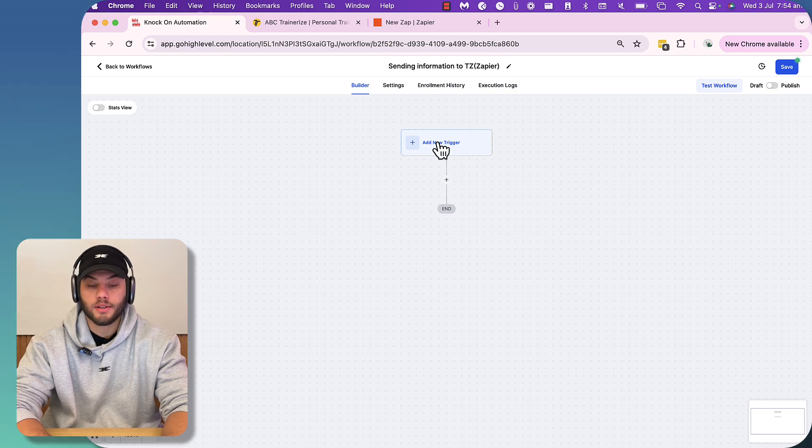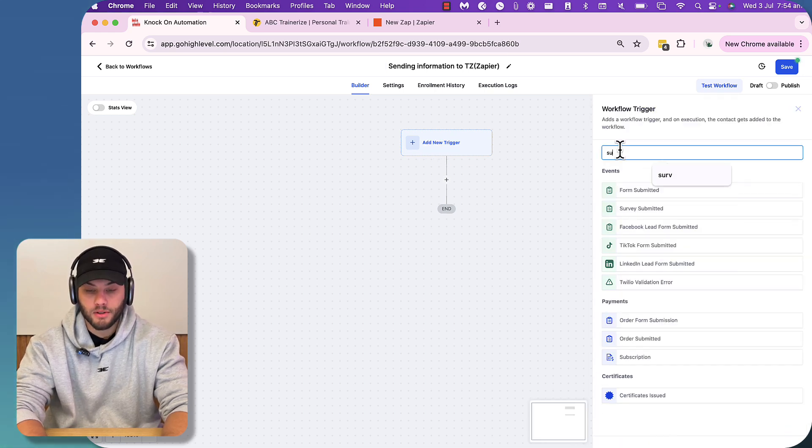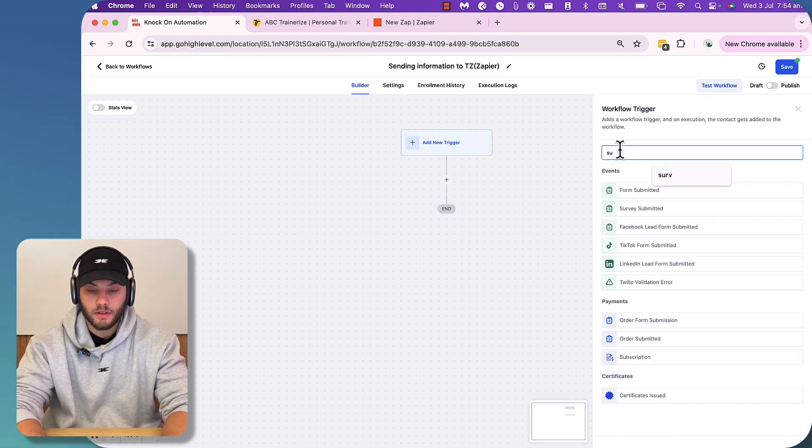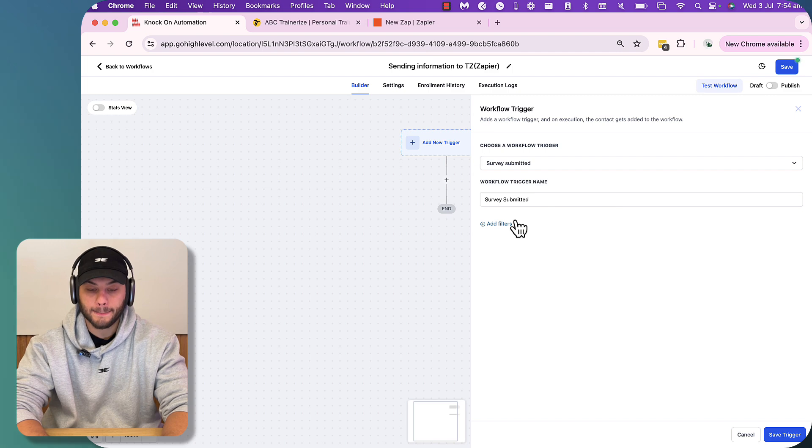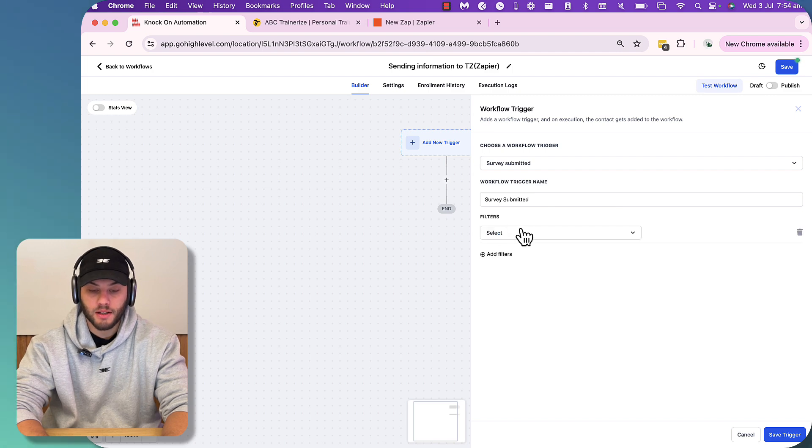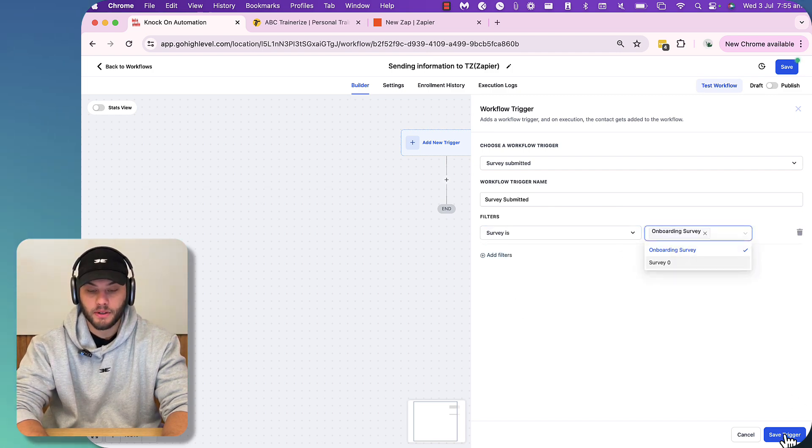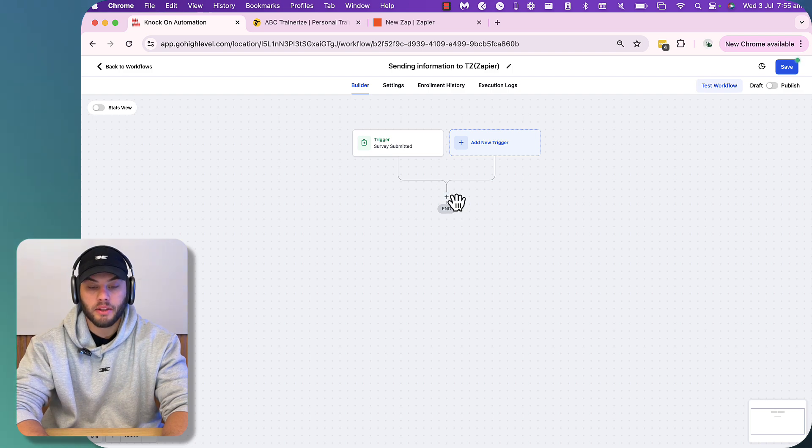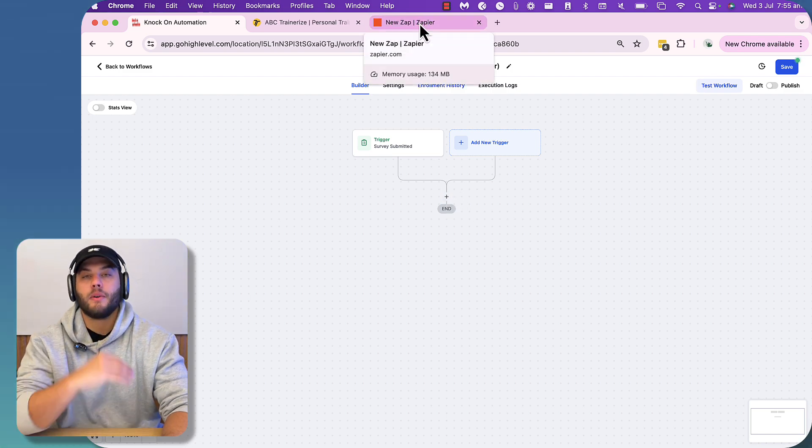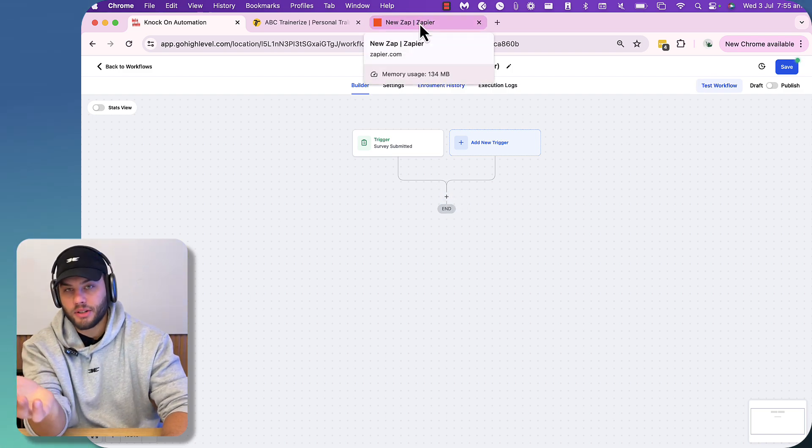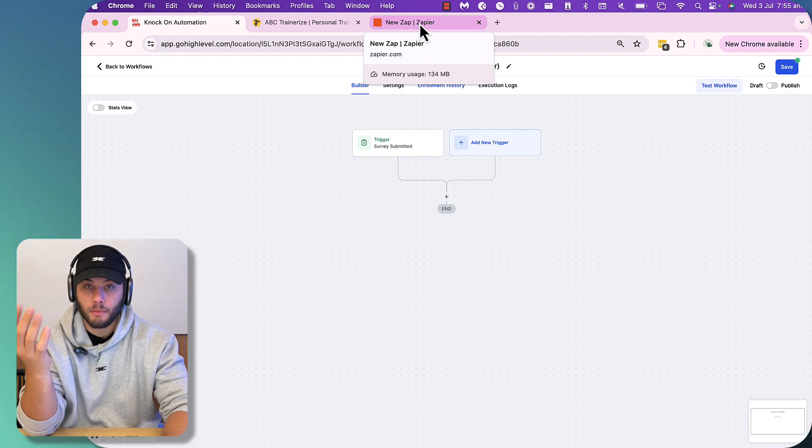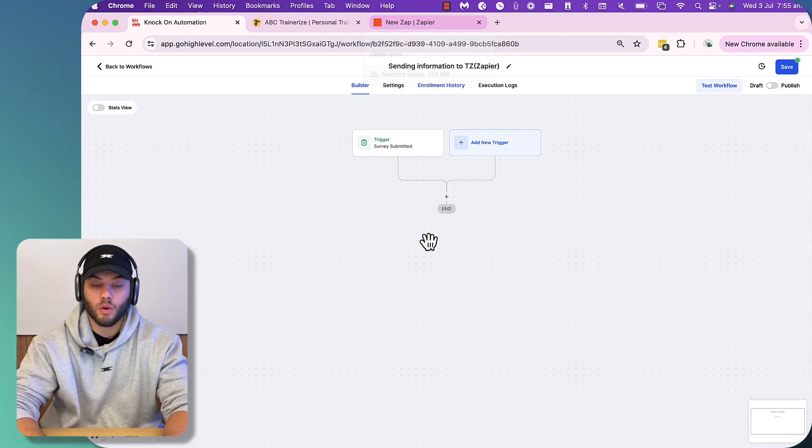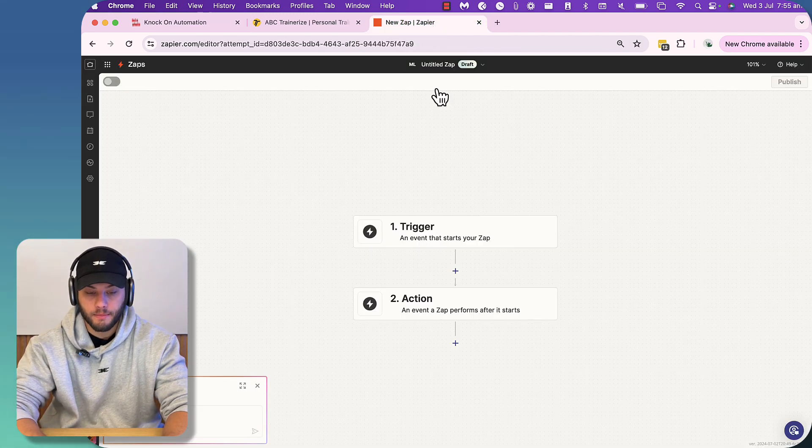You need to use API calls for that. If you don't have the studio plan of Trainerize or the pro plan and above, you won't be able to make those API calls. Story for another day. So we've got our new workflow and we're just going to call it sending information to TZ and then brackets Zapier. And then we're going to press got it. And all we need to do is go add a new trigger, and then we're going to go into Zapier first and set up the receiving webhook before we can send it out from here.